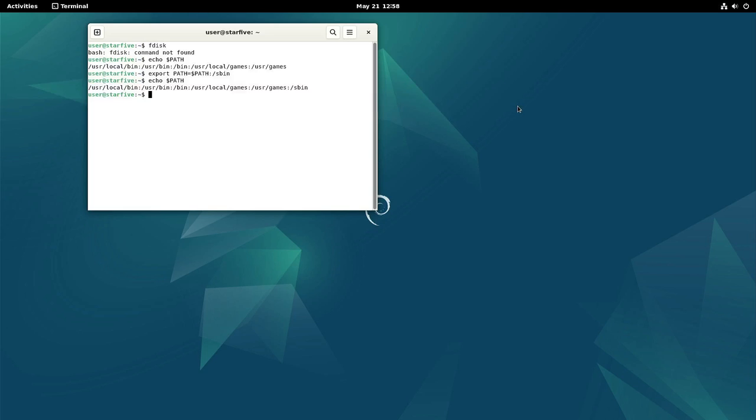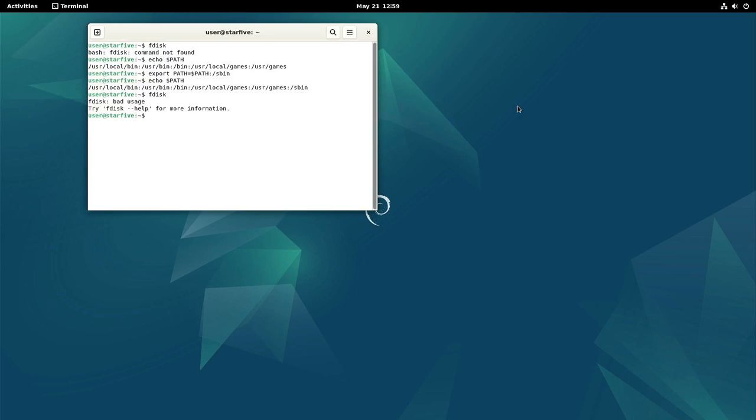So if we start fdisk now we no longer get the error that the command is not found, but that we need to put some more parameters. For the whole explanation I will put the link to the forum post in the description of the video. So from here we can start fdisk.